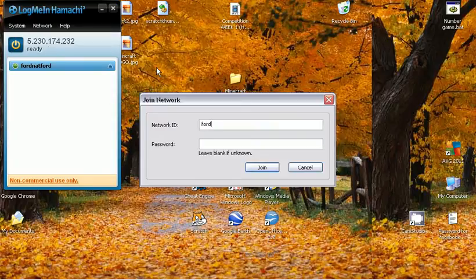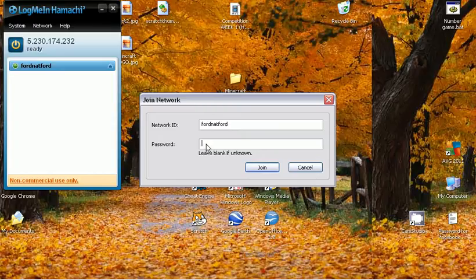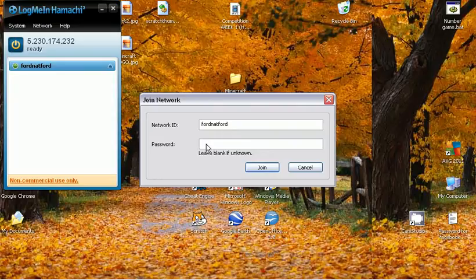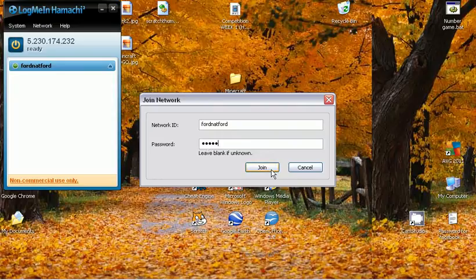Forge Nut Ford. No caps, no nothing. And put the password as bluff. B-L-U-F-F, bluff. Click join.